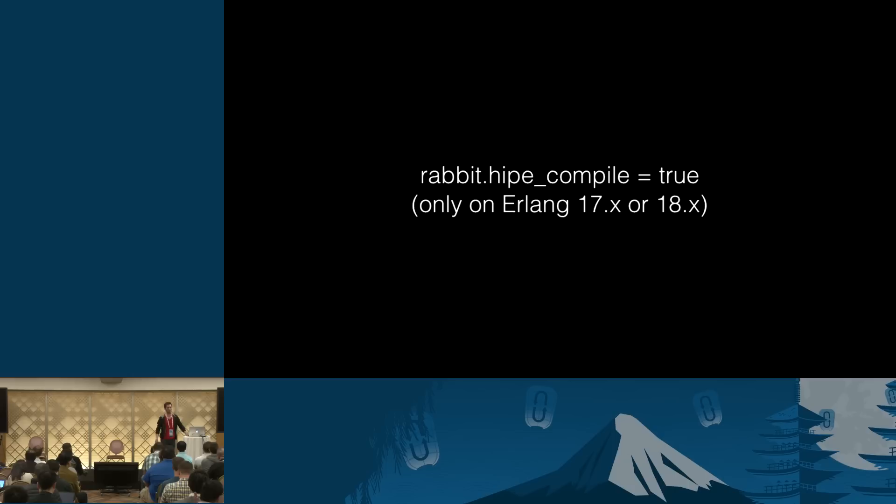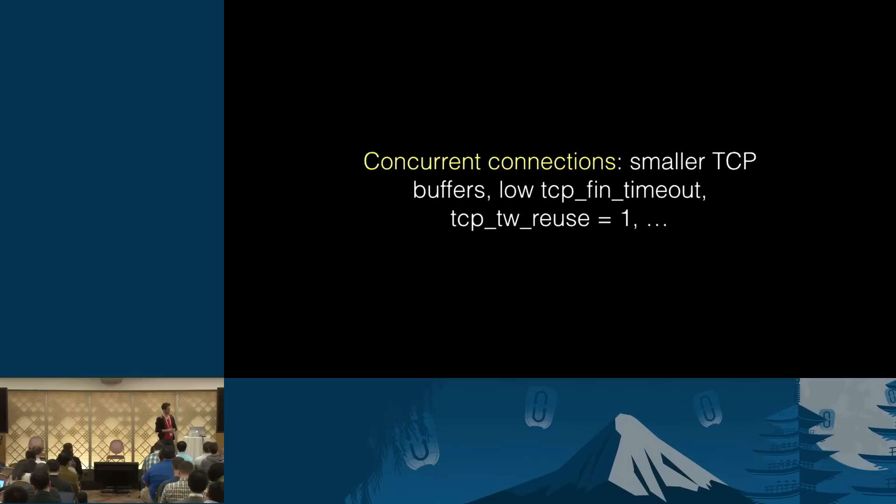So that's pretty much it, other than, you know, application level concerns such as data locality. For maximum throughput, these are probably okay. Oh, and you also want to disable Nagle's algorithm on your sockets, but you want to do that anyway, regardless of your scenario.